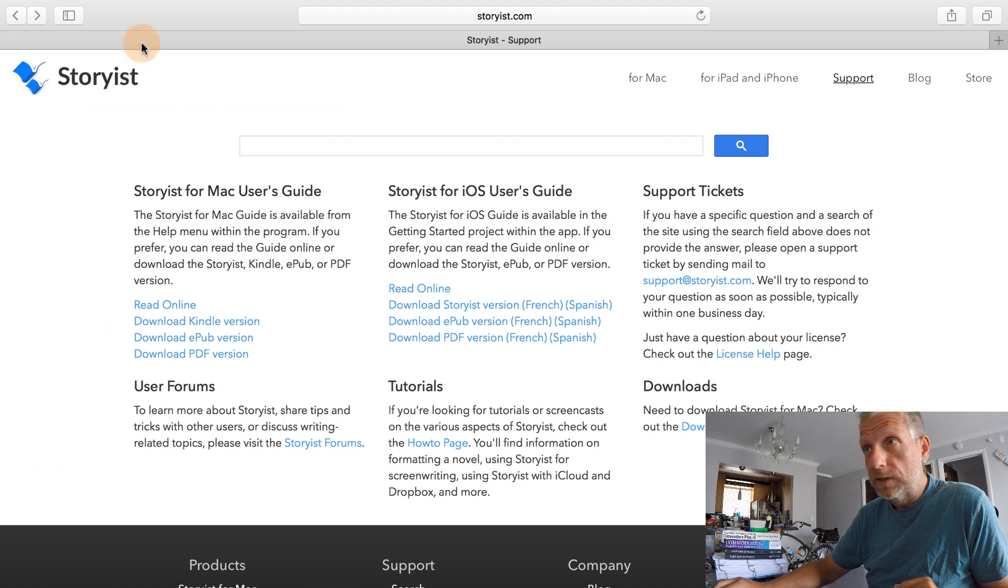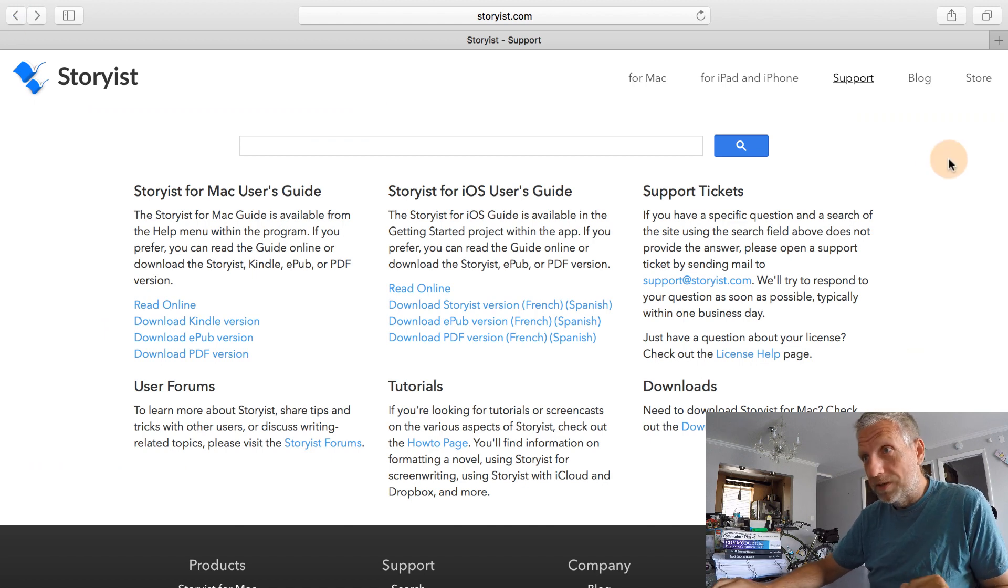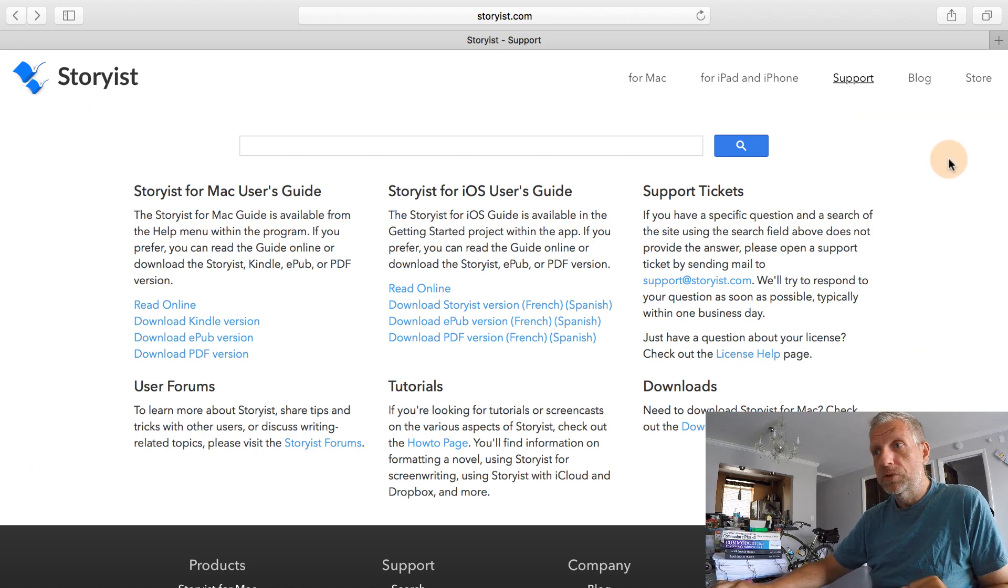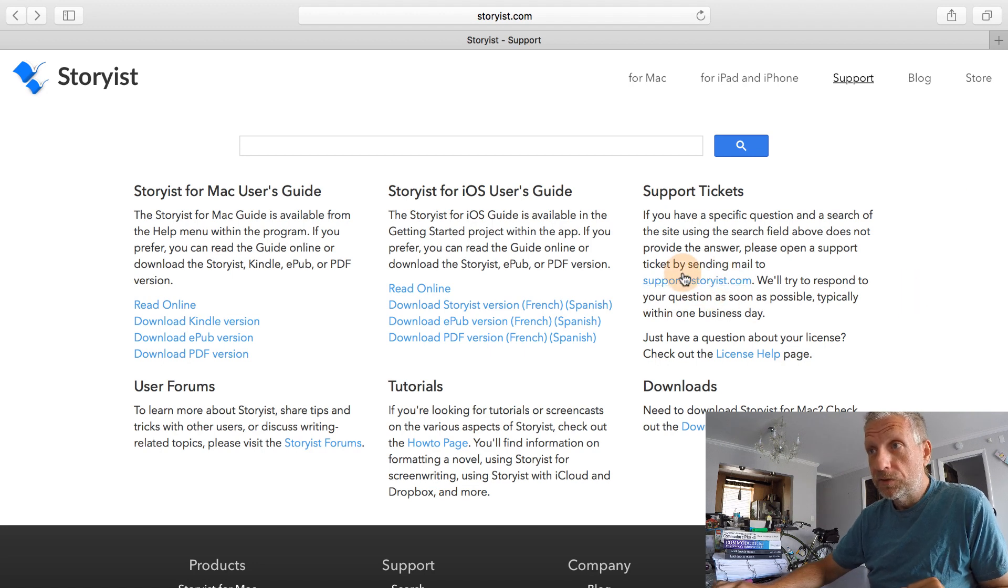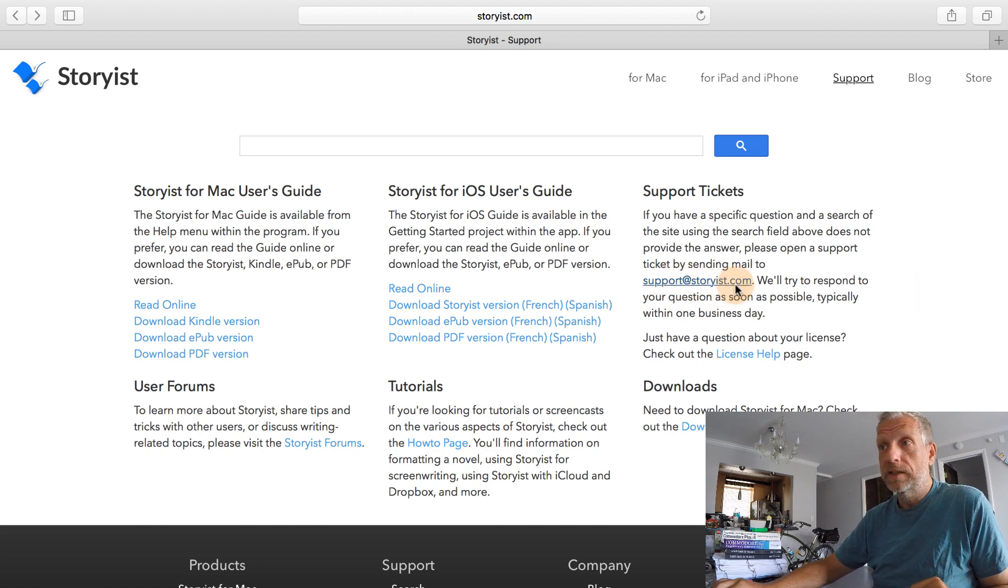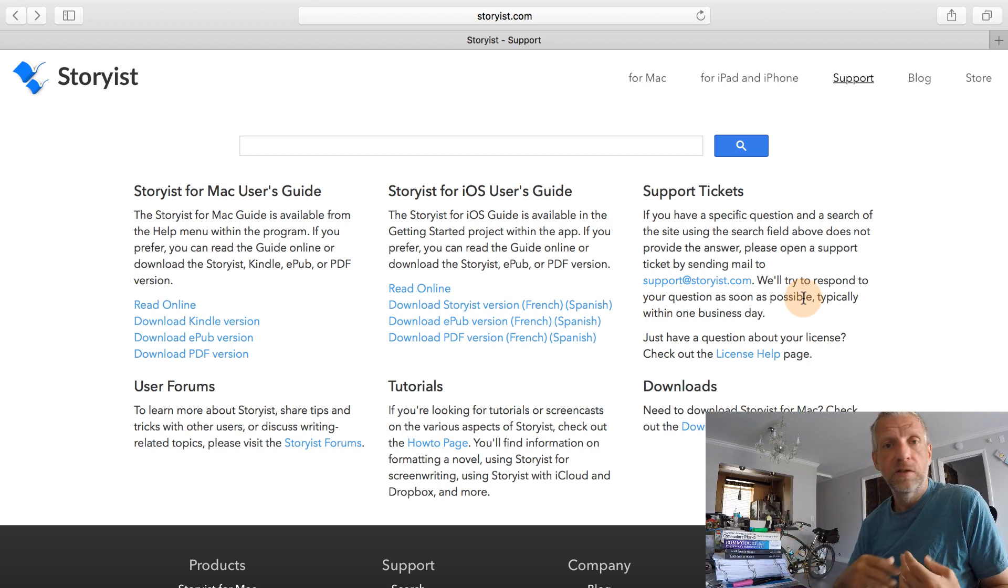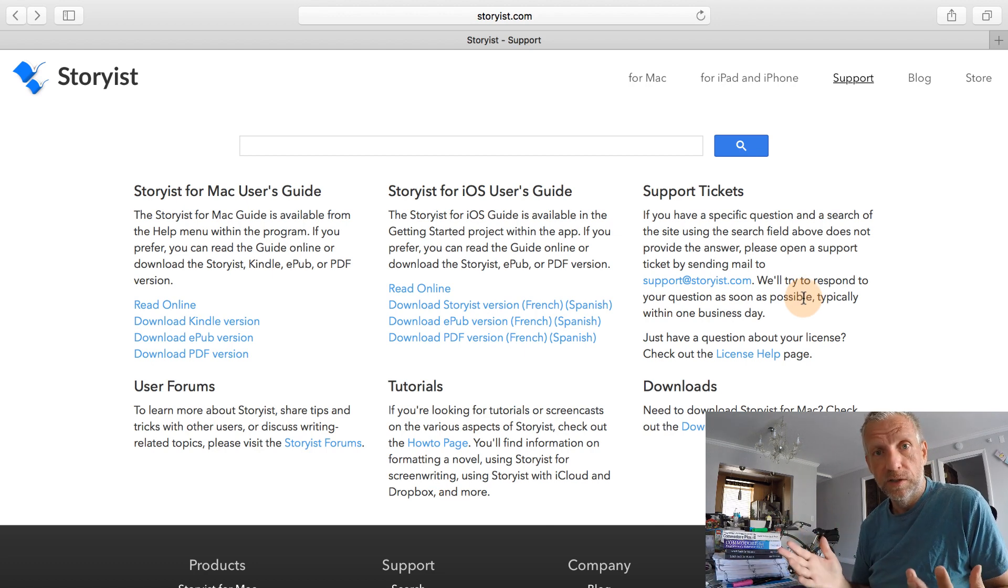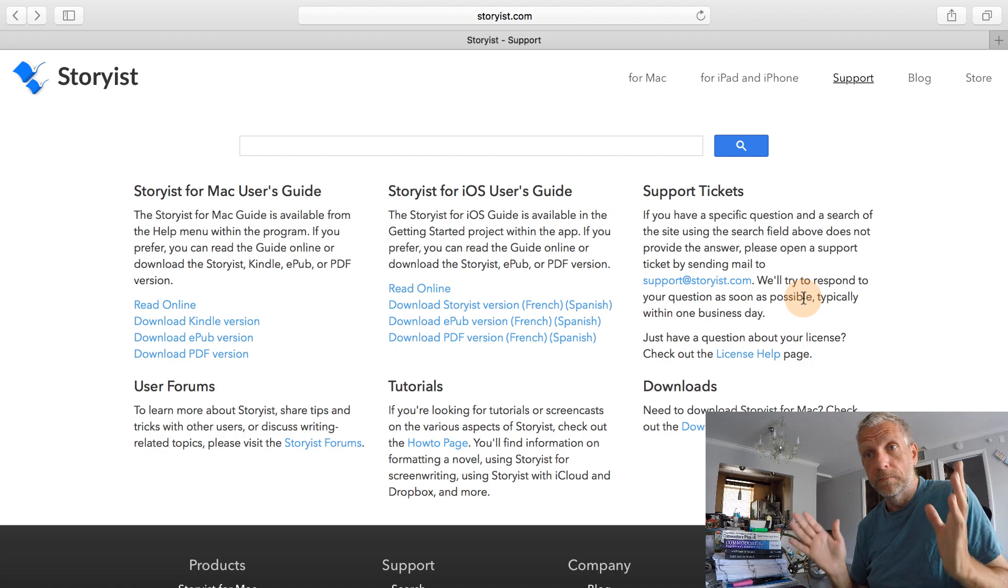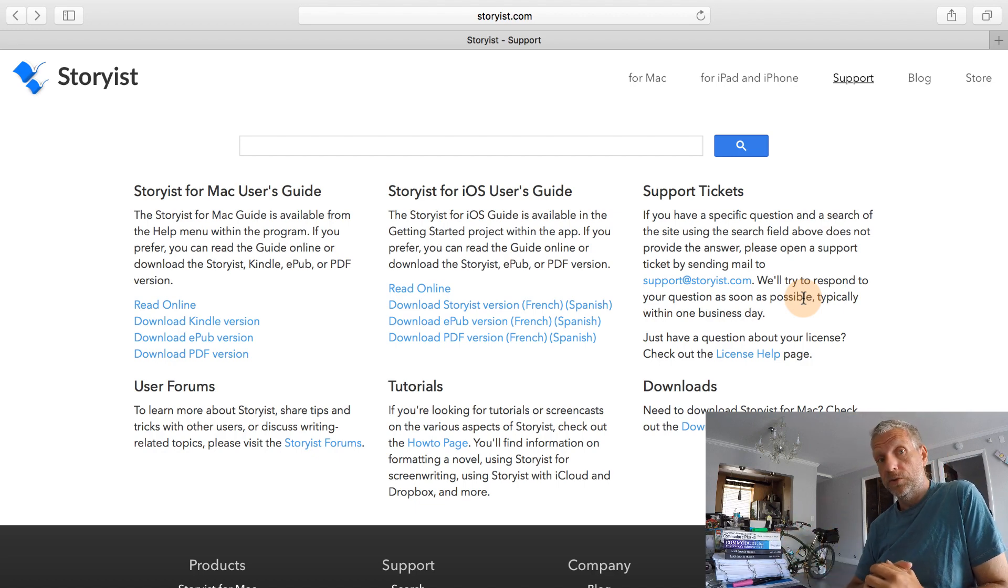And last but not least, there's just one more thing. If you have found a bug in Storyist, and you want to bring that to Steve's attention, then you can email him here at support at storyist.com. And that'll raise a support ticket. If you found anything that's out of the ordinary, do let Steve know. He's very eager to improve the software. And he's doing a marvelous job at doing so.